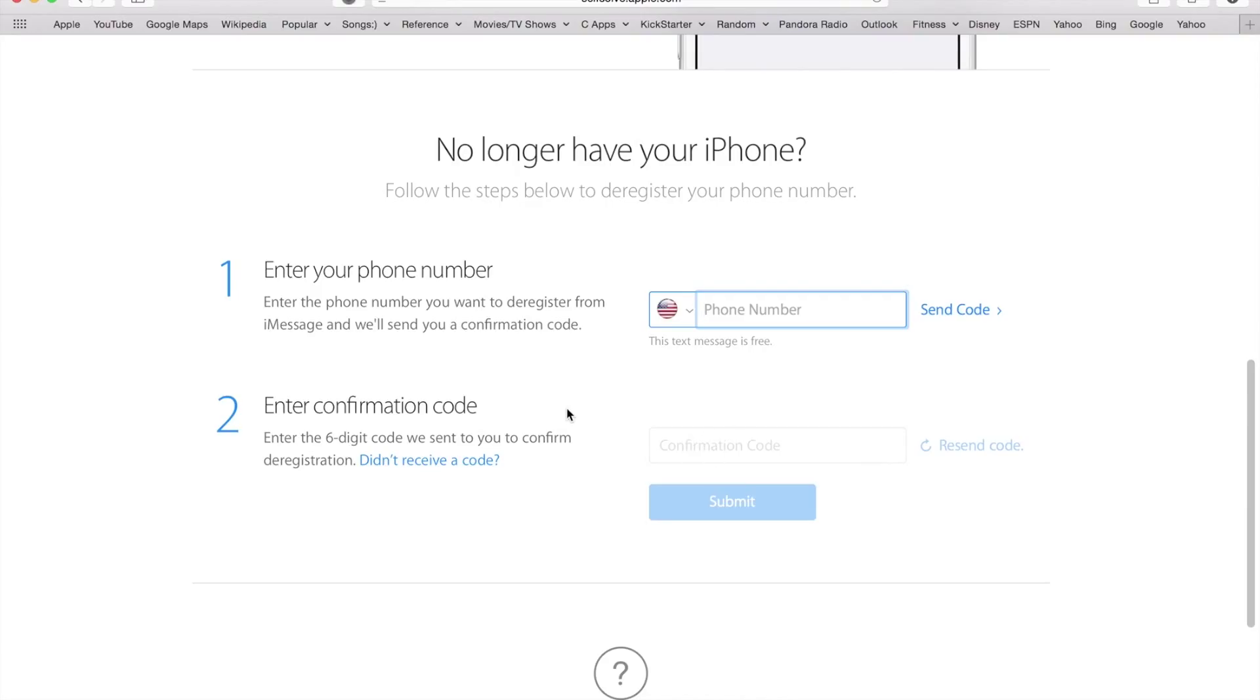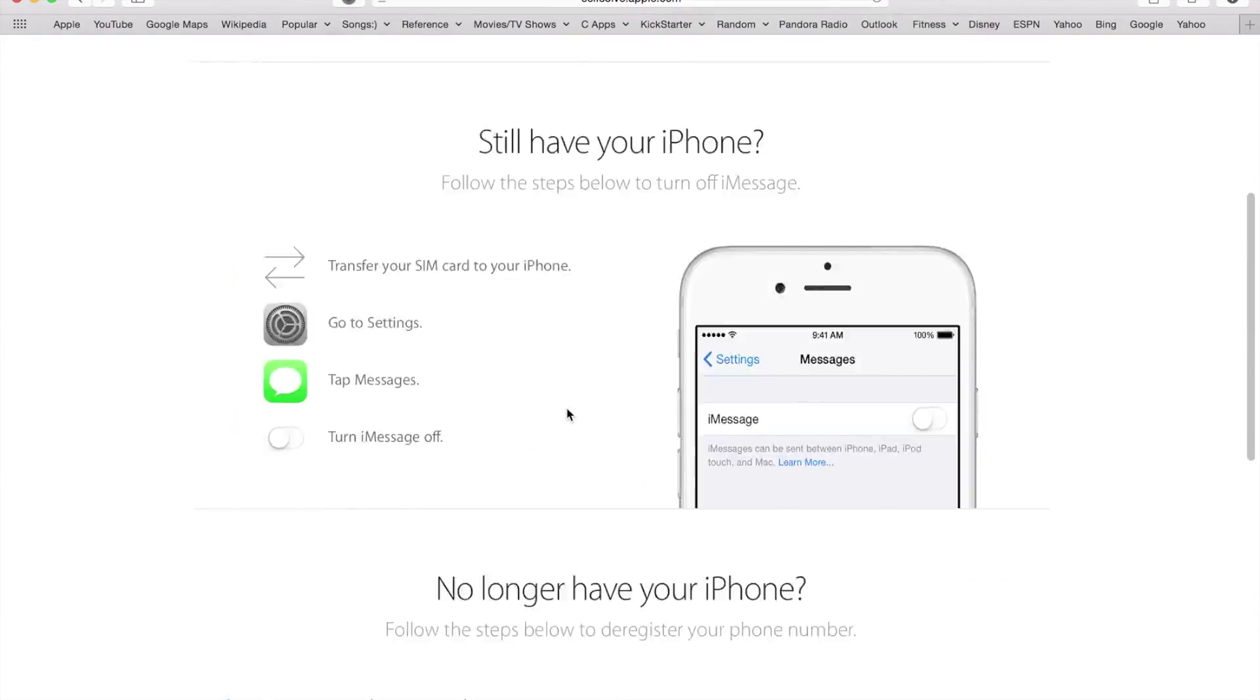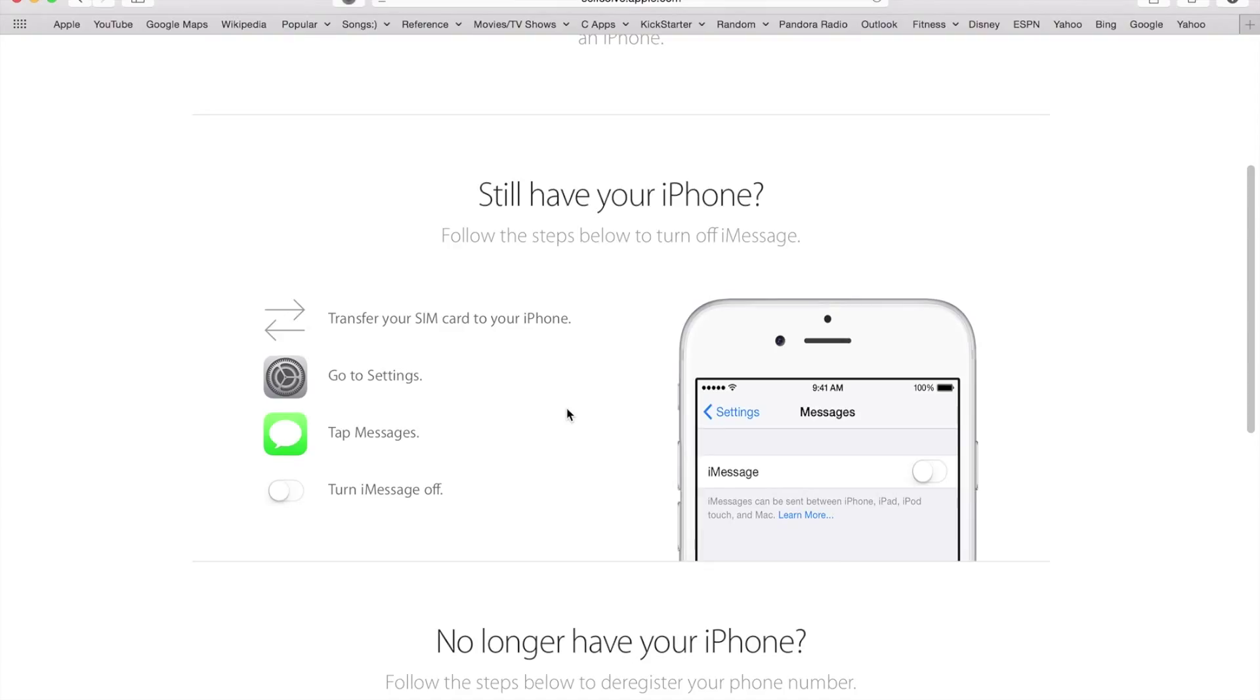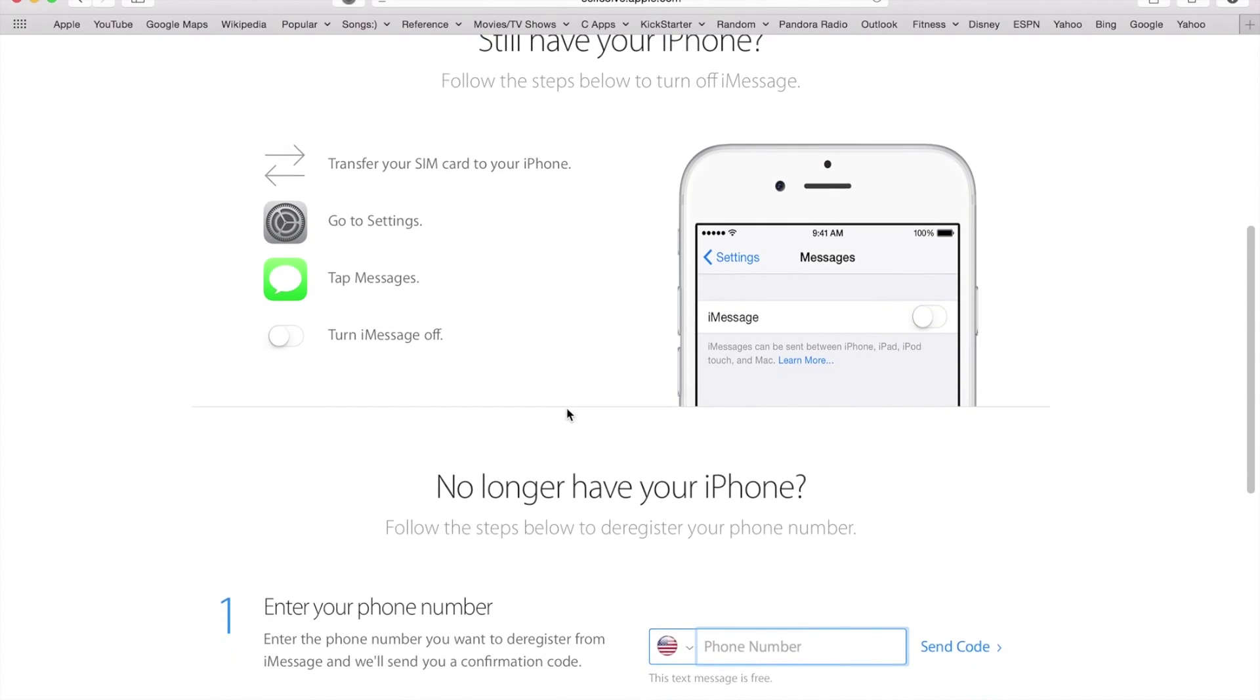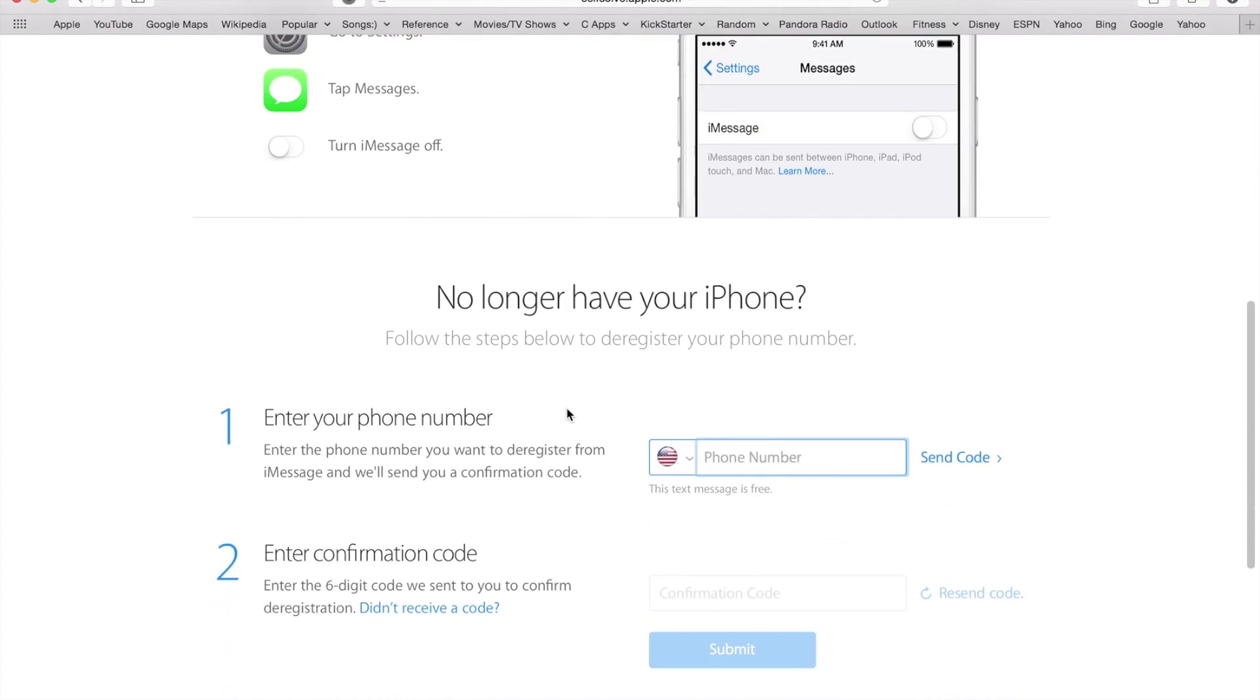Once you receive that code on your new phone, regardless if you're on iPhone or any other phone and you want to deregister your messages—if you're on an iPhone, you can go to Settings, tap Messages, turn off iMessage, and that will deactivate it.